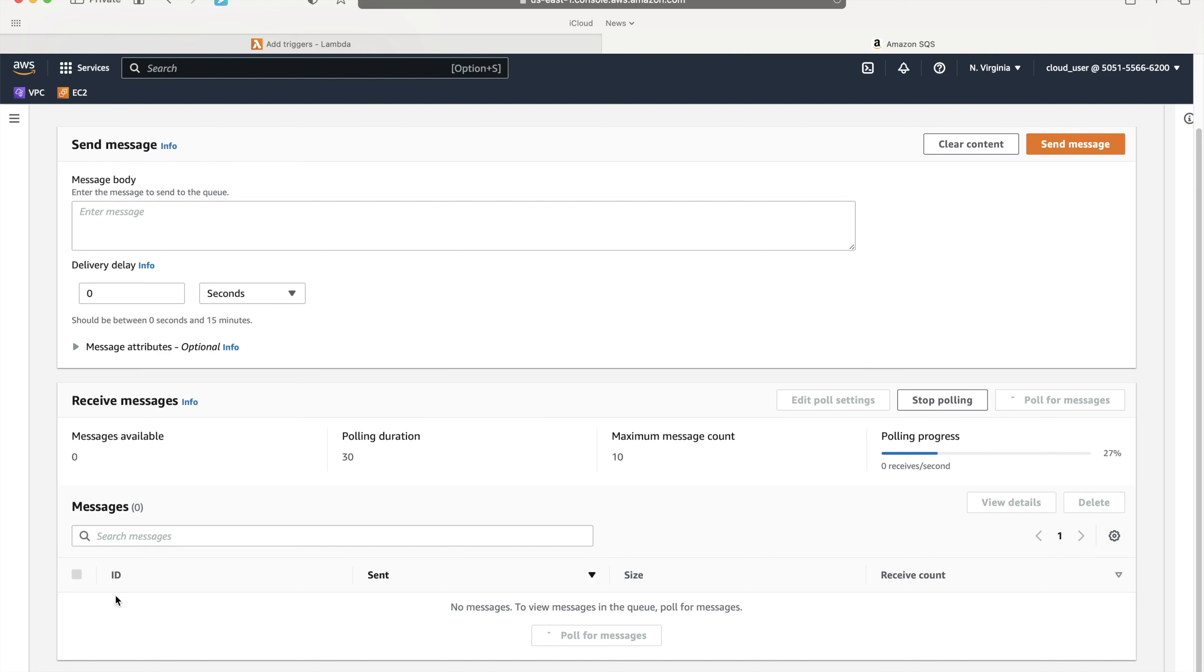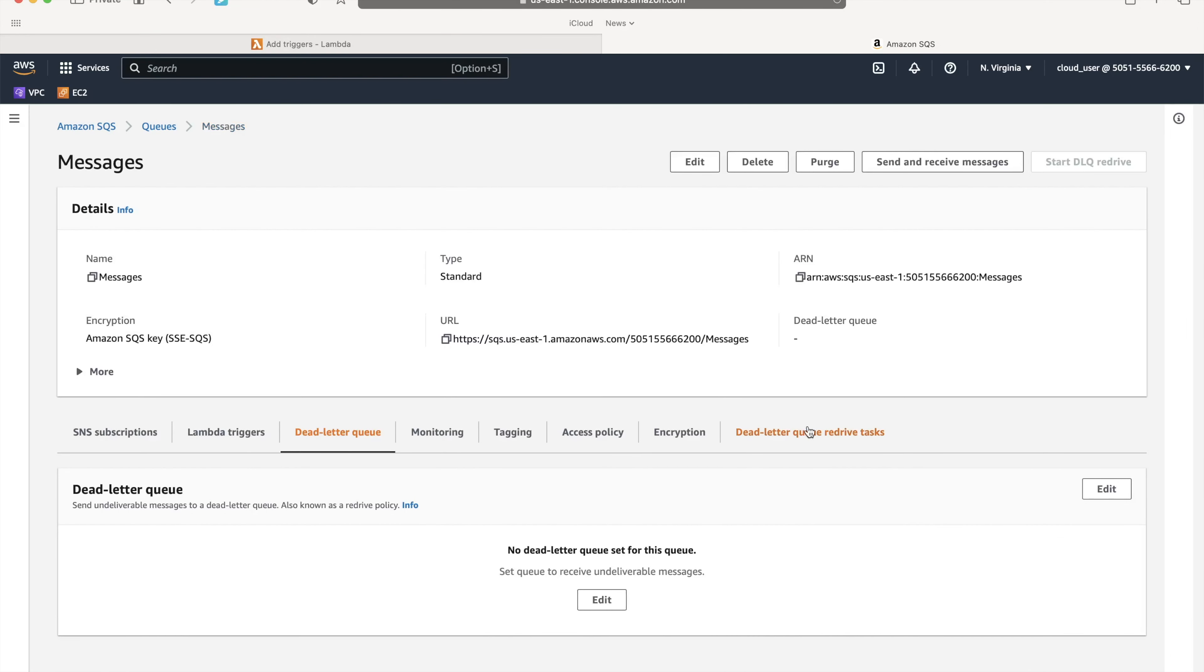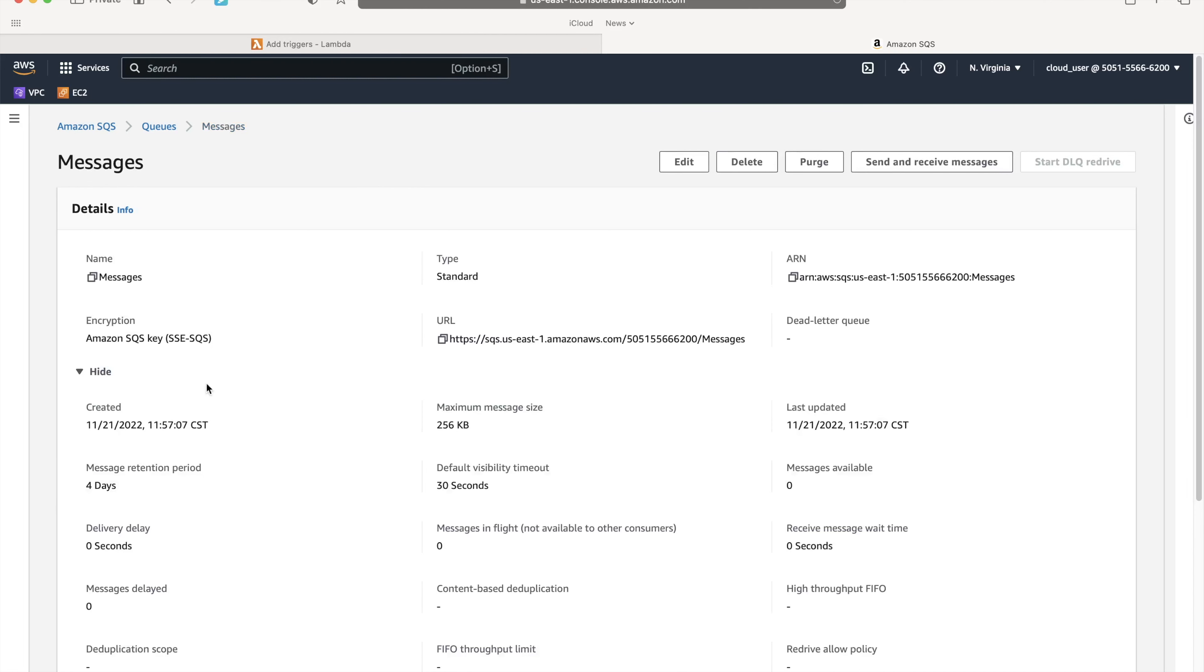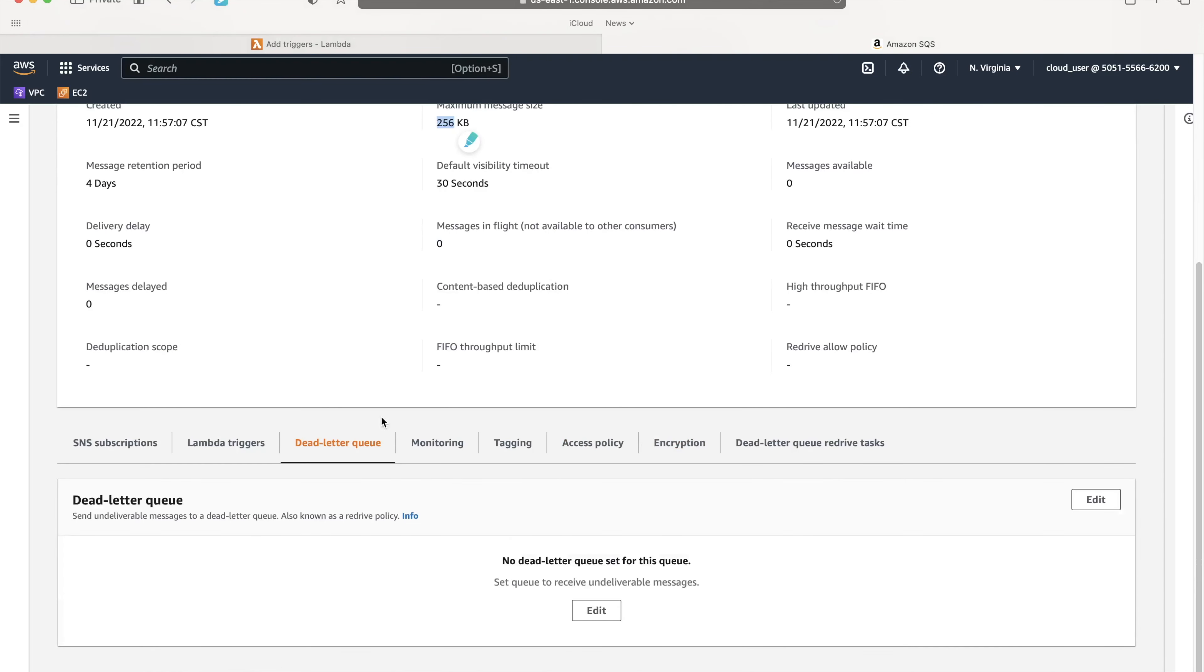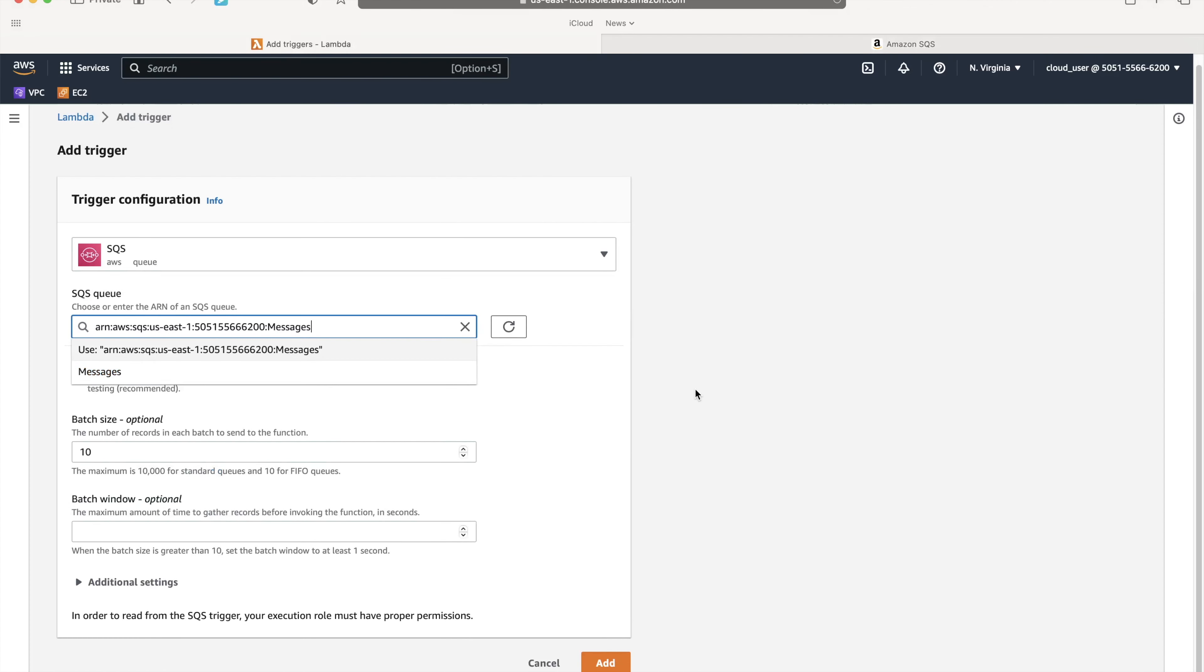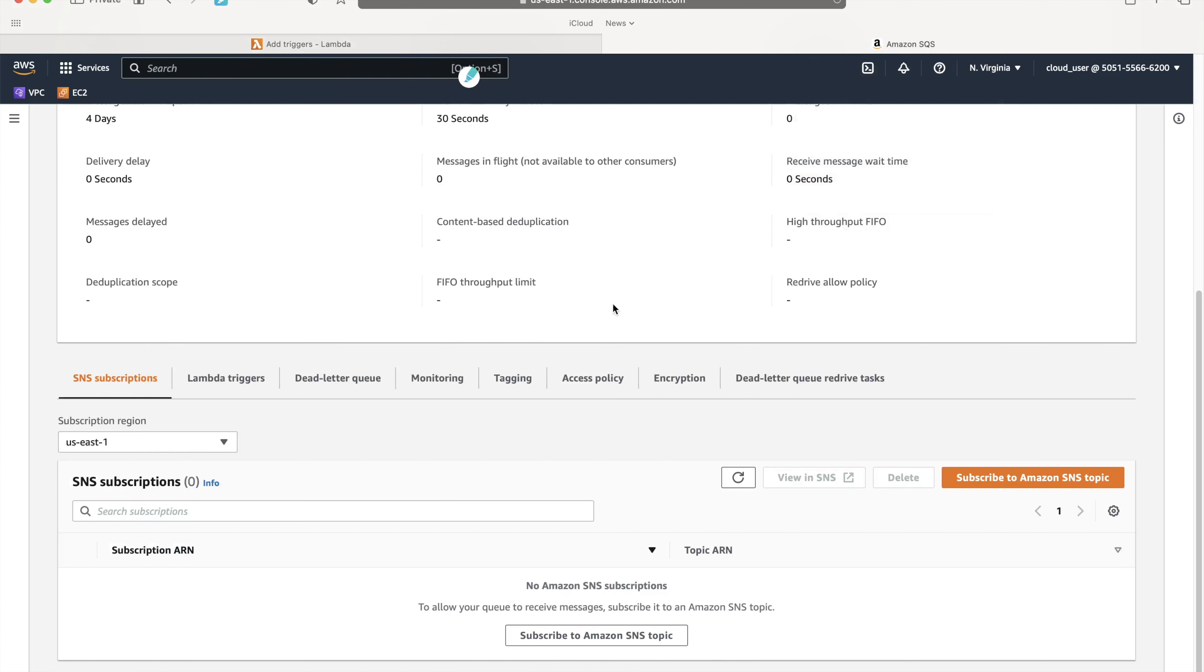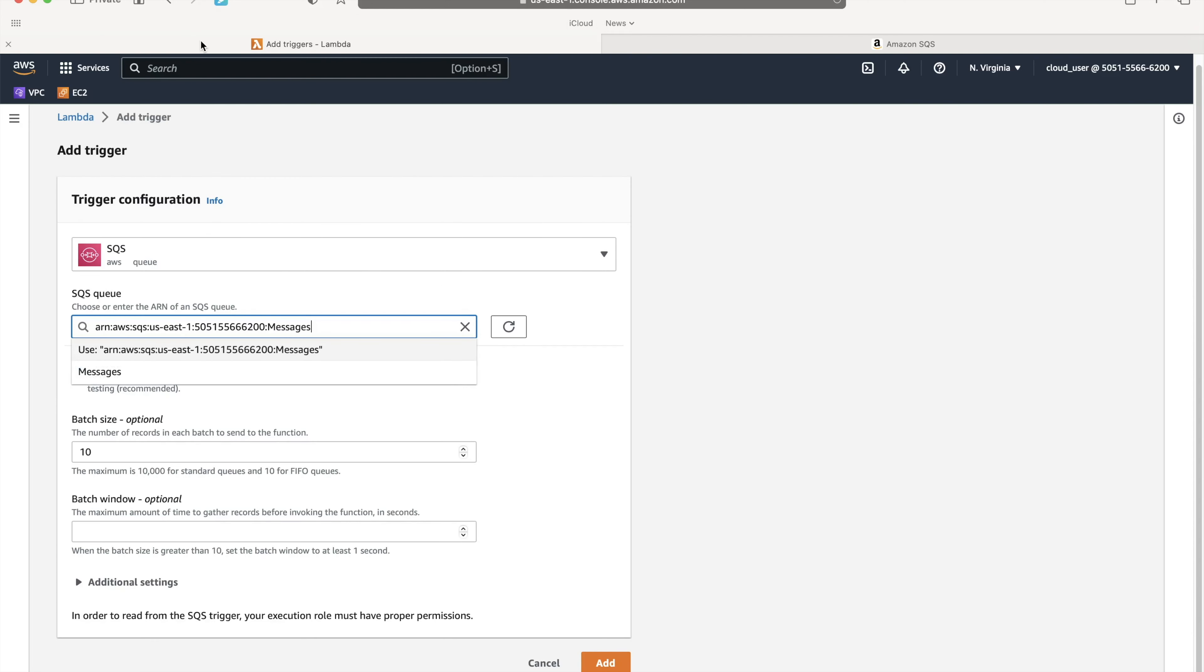One more thing to remember is the batch size of the queue. If I go back to the messages, you can see the details. If I go back to the trigger, that size is optional here. Let me show you what exactly an SQS queue will have in the Lambda trigger once attached.